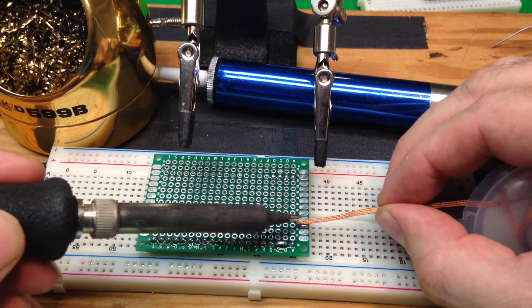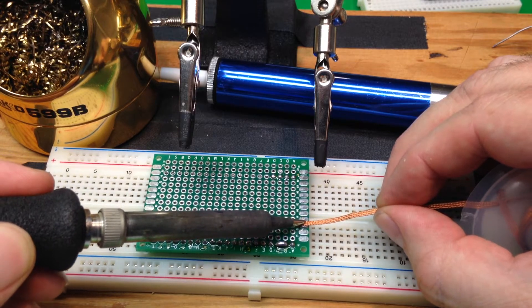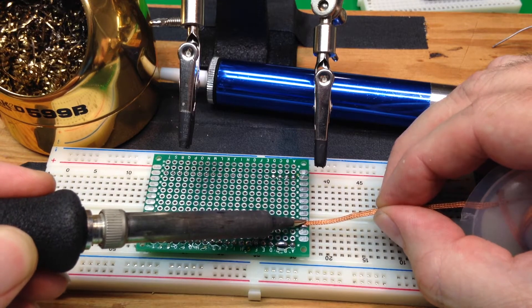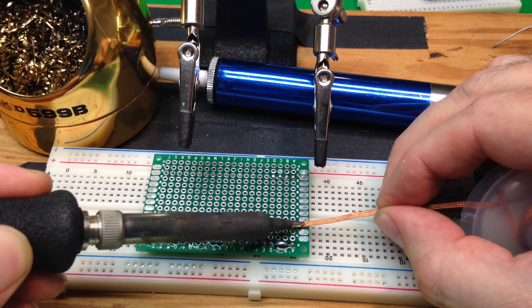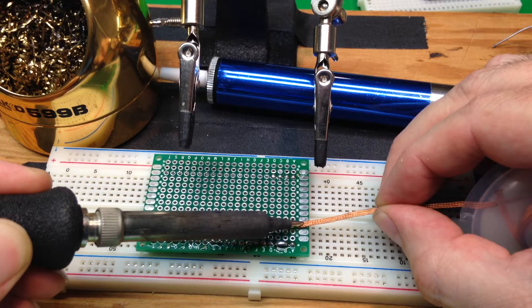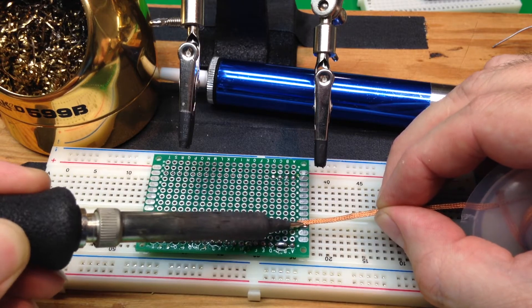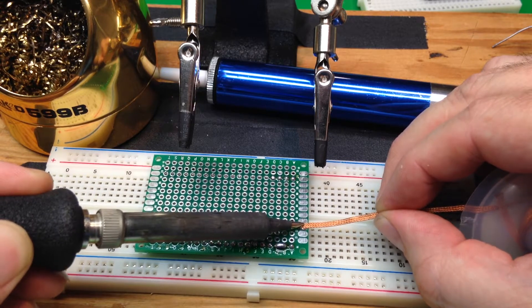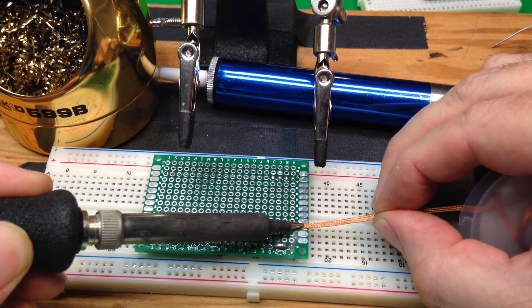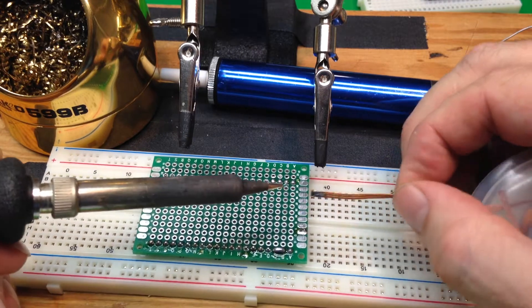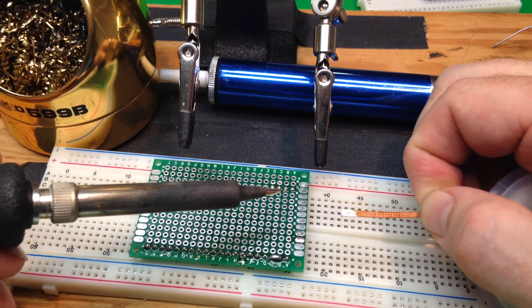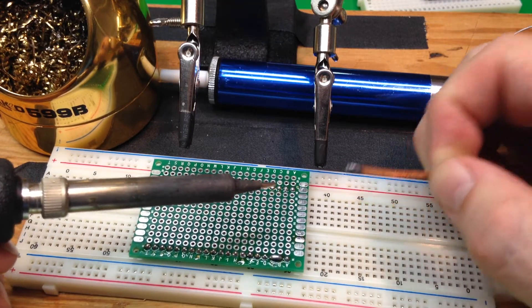We just put the solder wick right on there, and then we put the iron right on top of the solder wick. Same kind of idea - we get the heat bridge, and you can see it just picks up the solder.